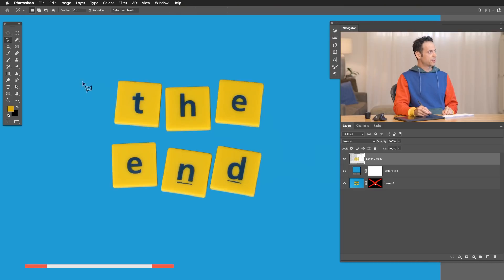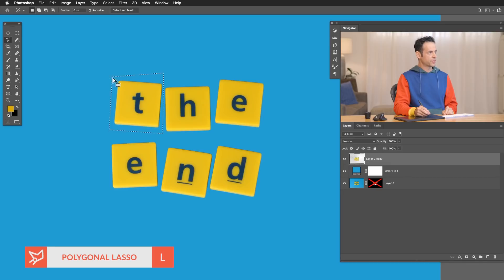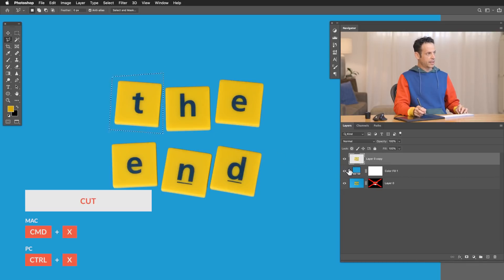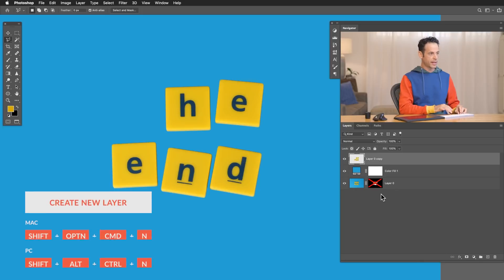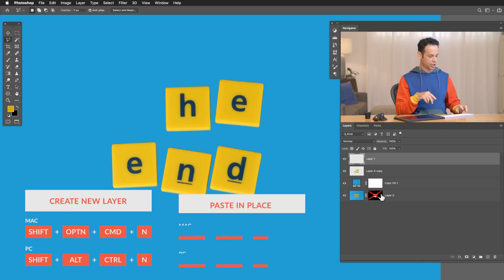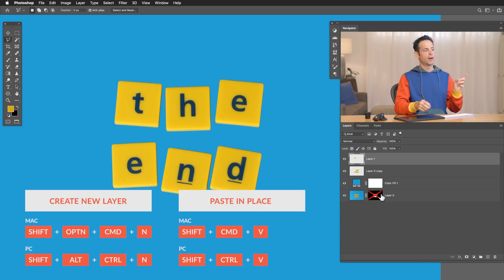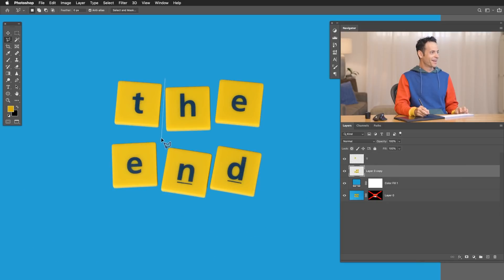The next thing we're going to do is use the Polygonal Lasso Tool up here in the top left. We're just going to start cutting out each one of our letters. Make a selection around your letter, then hit Ctrl or Command+X to cut. This time we're going to paste in place by hitting Shift+Command+V, which pastes it on a new layer in the exact same place. We're going to call this layer 'T'. Now let's select out the H — Ctrl or Command+X, create a new layer, Shift+Command+V to place it back in place.